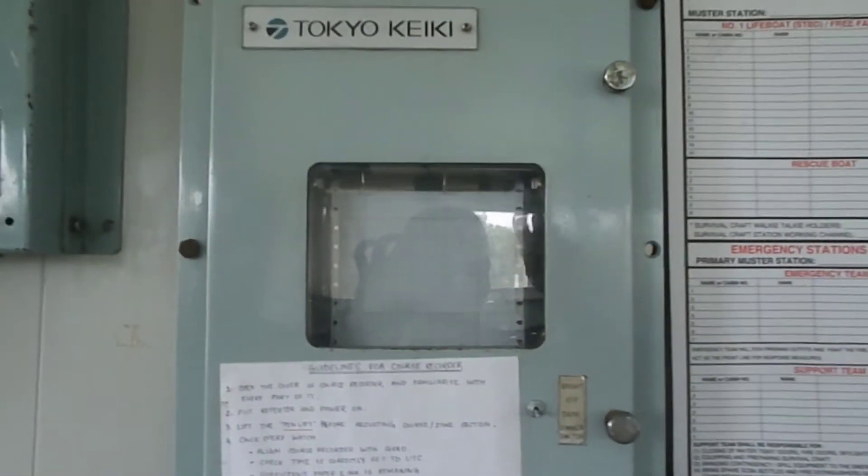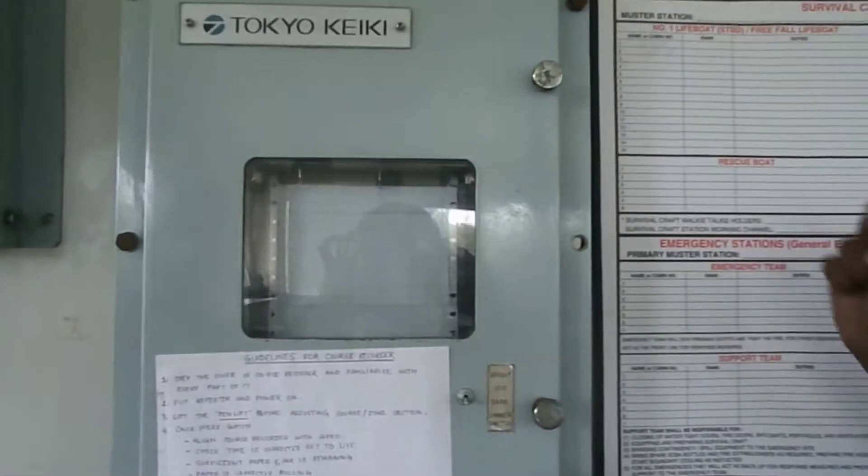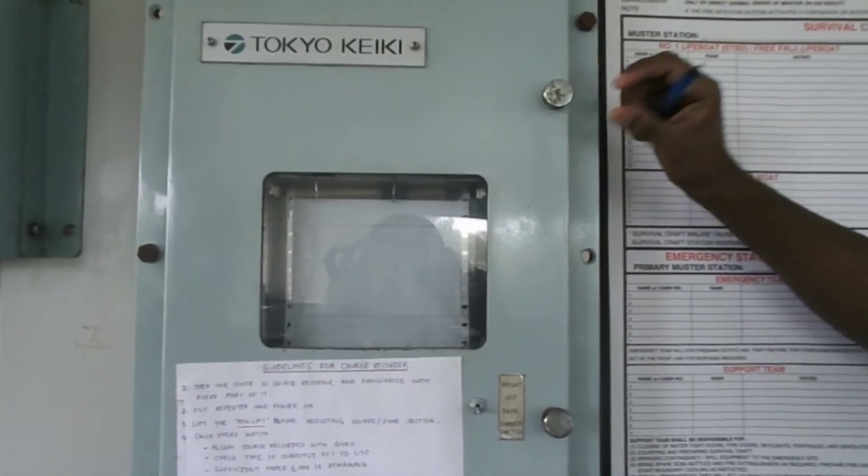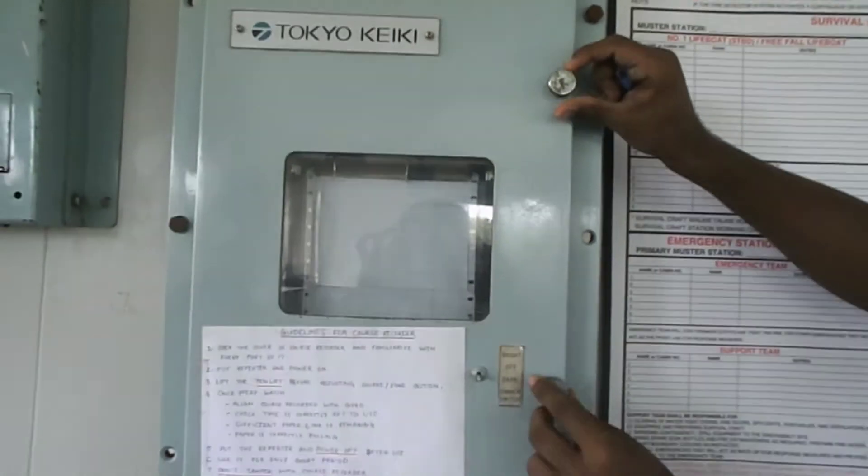On and off of Course Recorder can be done by a lever situated inside the box.